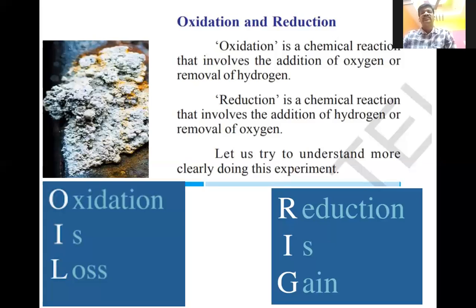Oxidation and reduction occur in our daily life. Oxidation is a chemical reaction that involves the addition of oxygen — gain of oxygen — or removal of hydrogen. Sometimes there is no oxygen involved, but it is still an oxidation reaction because it involves the loss or removal of hydrogen. Either gain of oxygen or loss of hydrogen is known as an oxidation reaction.